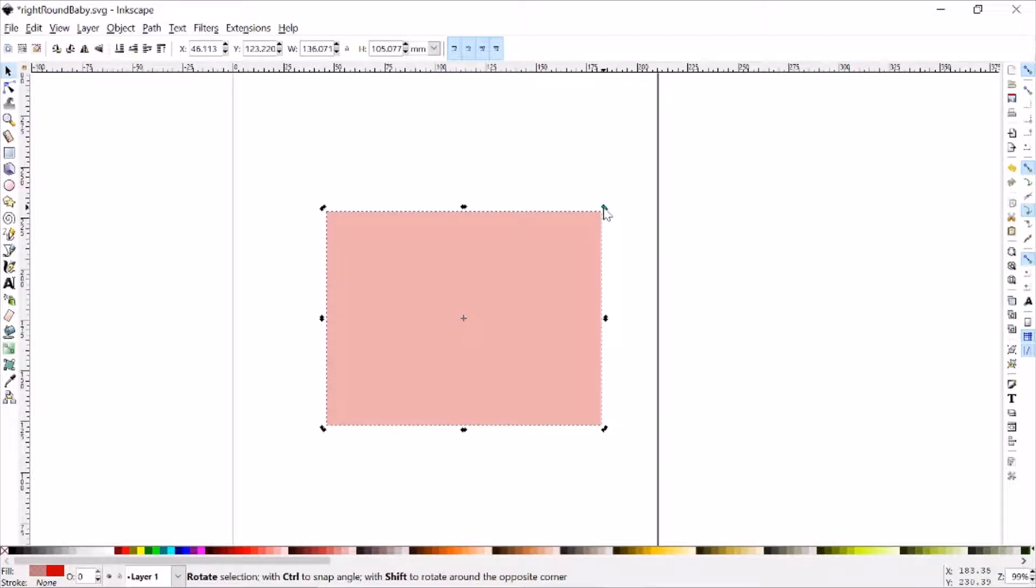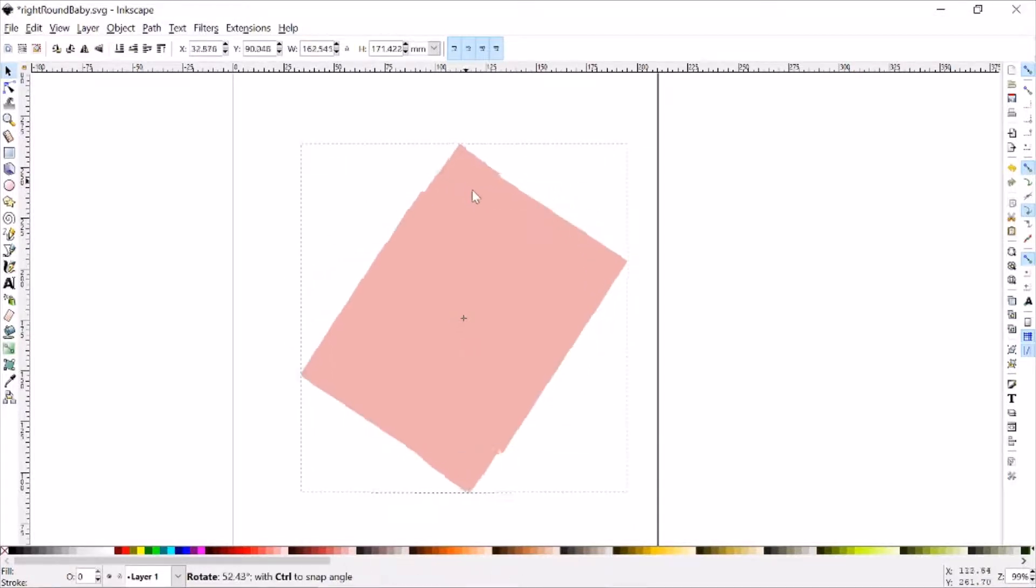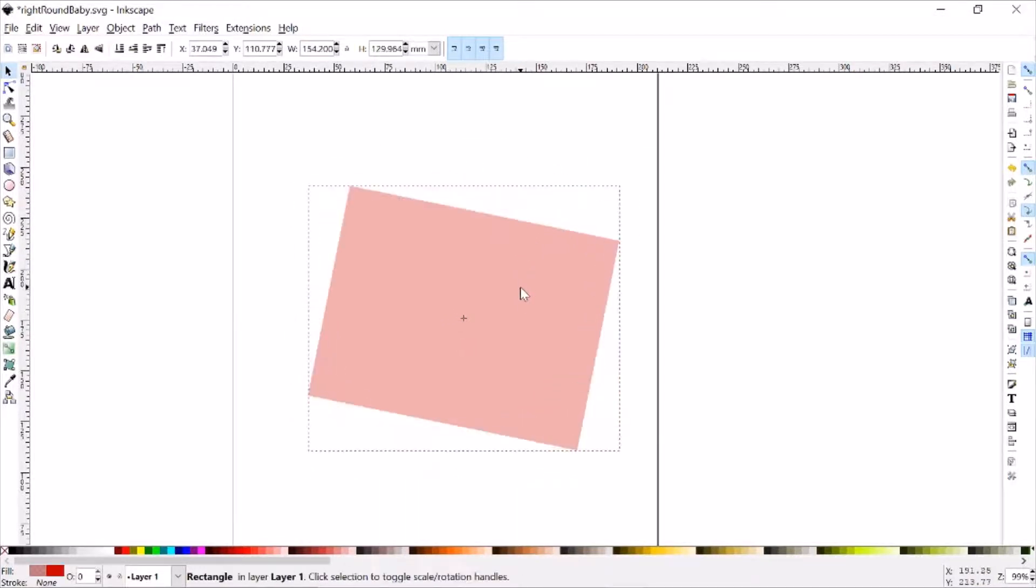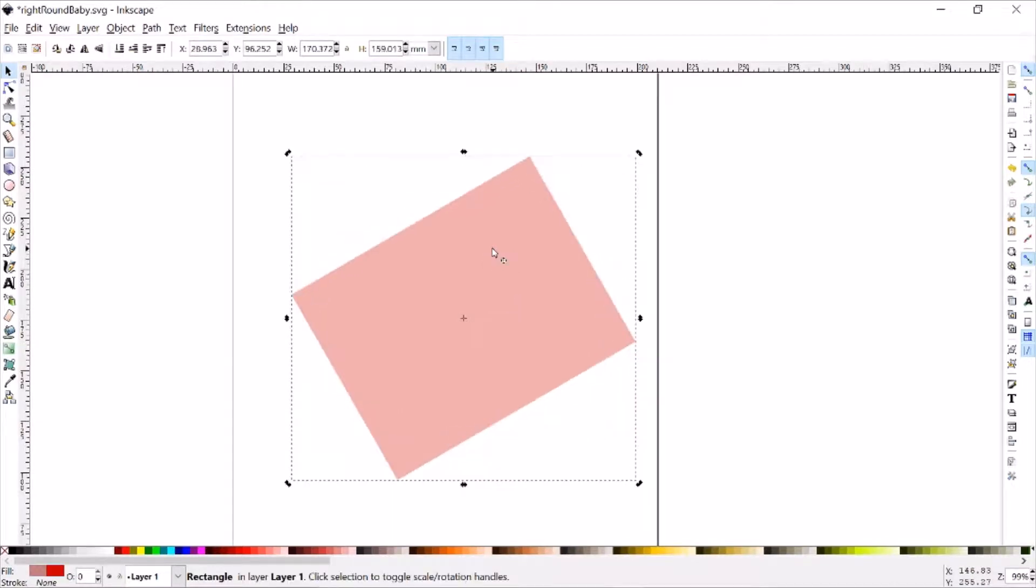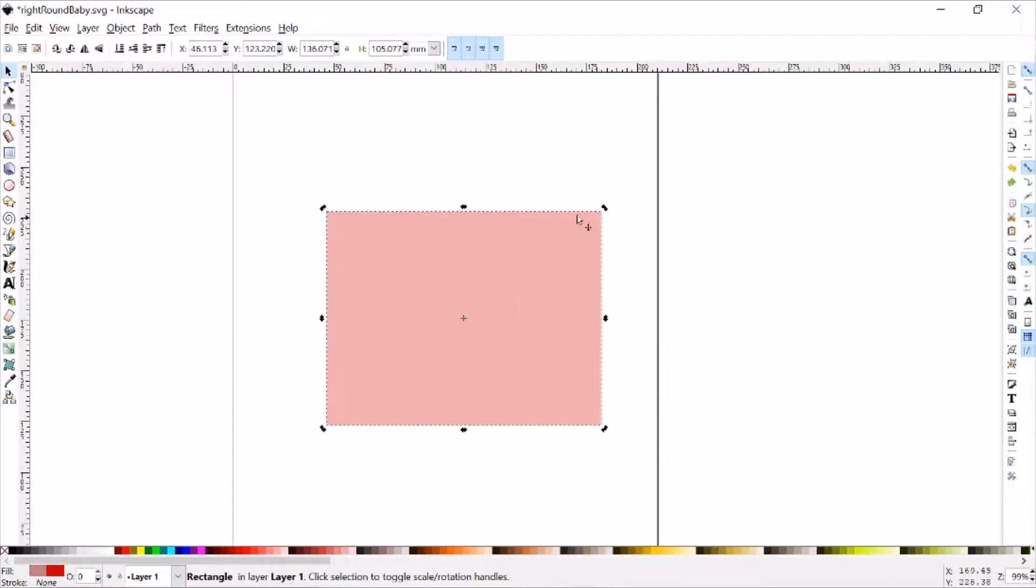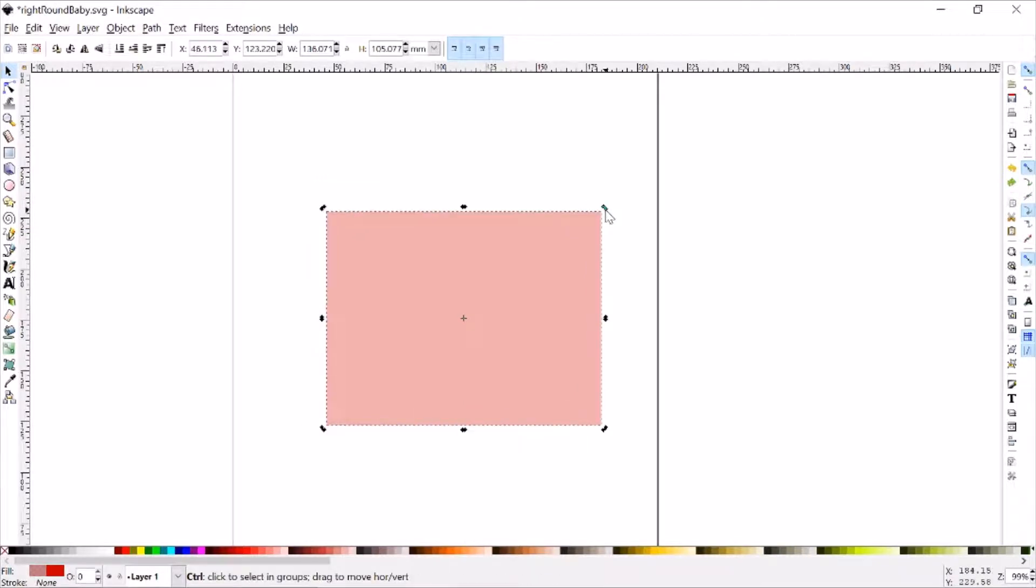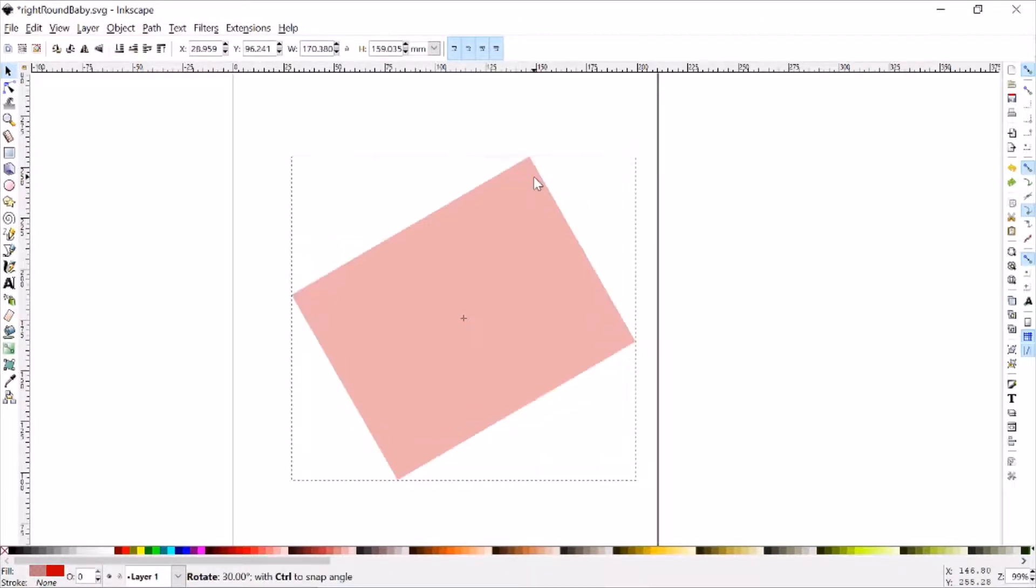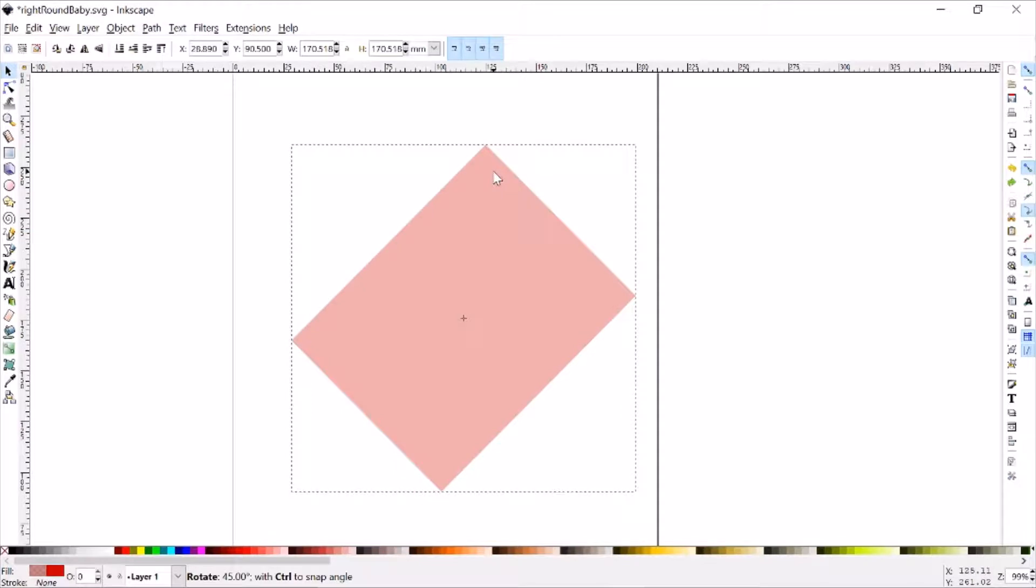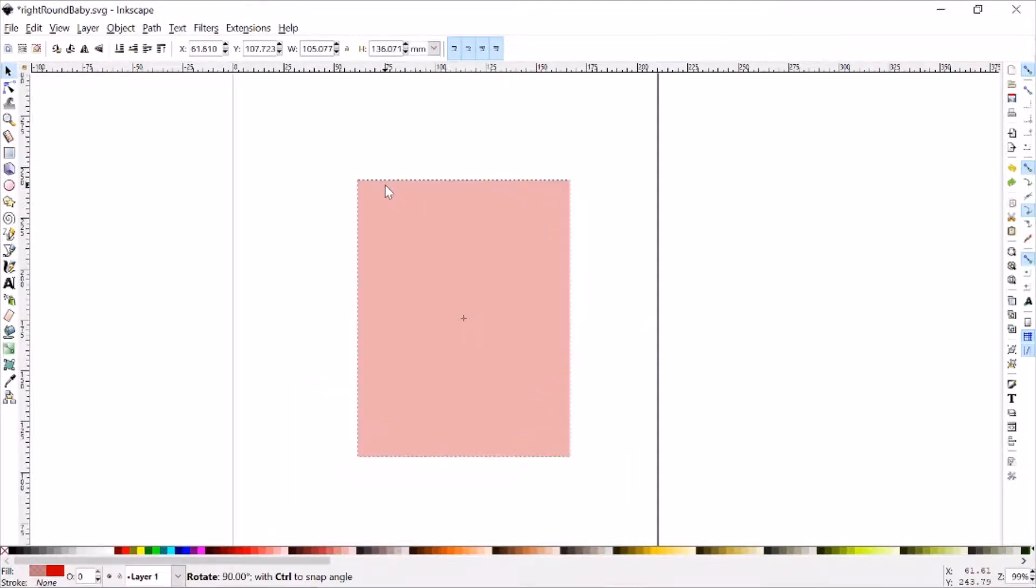And with those, I can just click on one of the corner ones and rotate it however much I want. If you need it to be a little more specific, what you can do is you can hold Control, and now it'll snap it to a couple of points along the way.